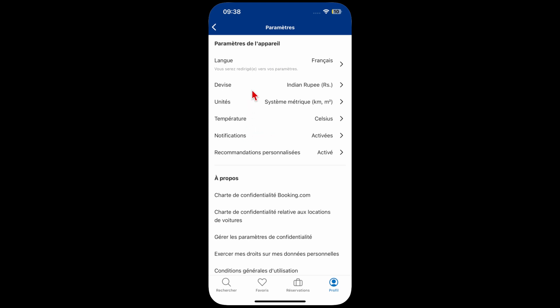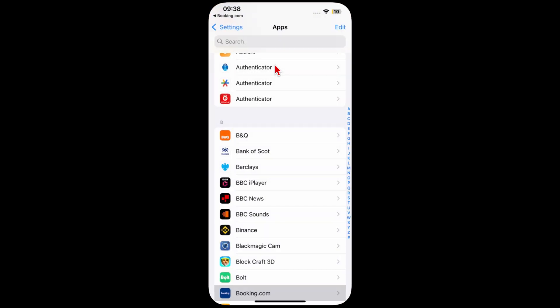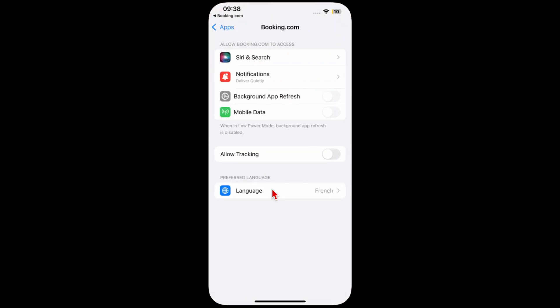This is where you can choose the currency and the language. The first option is the language. Just click on it and it will take you to the app settings on your phone.